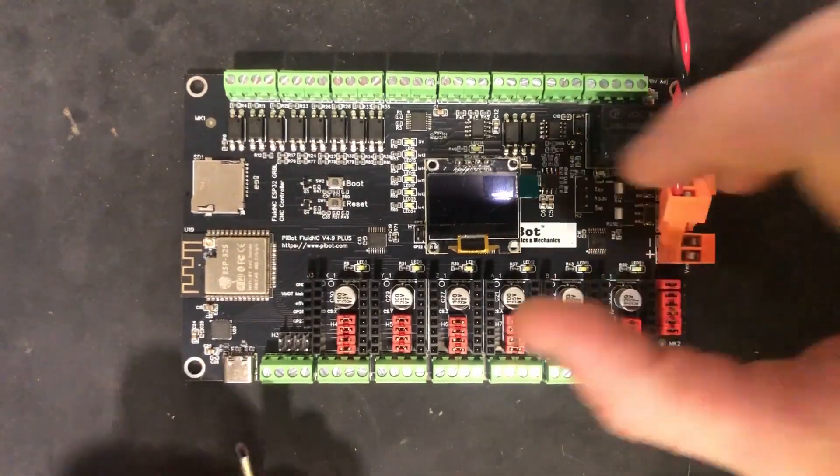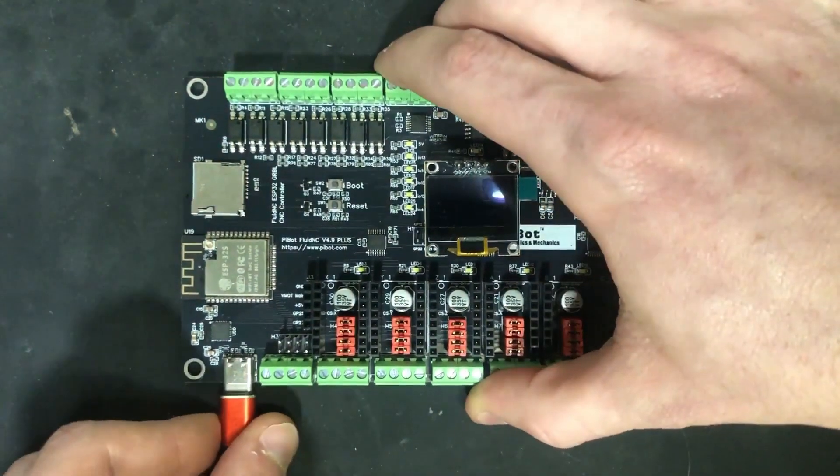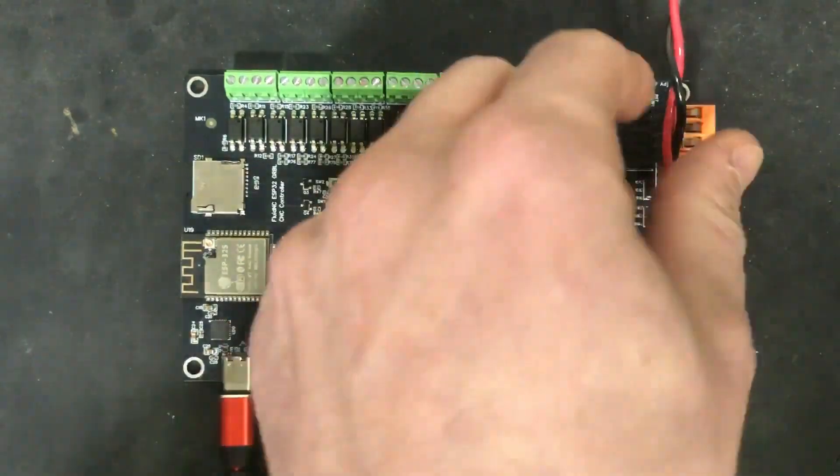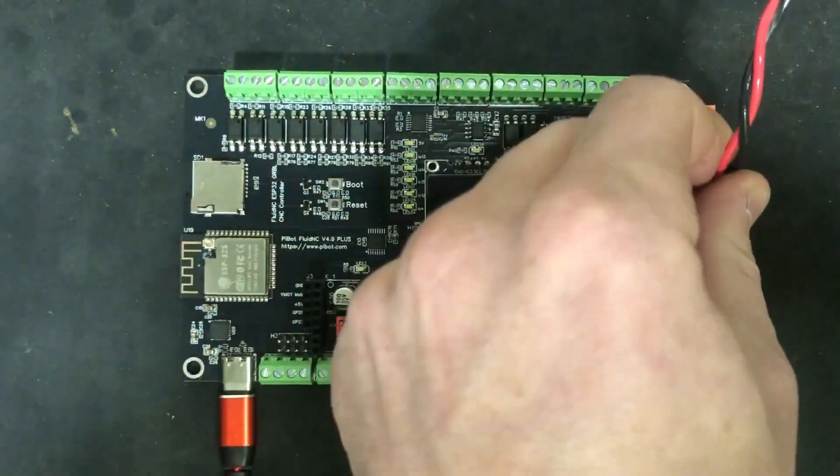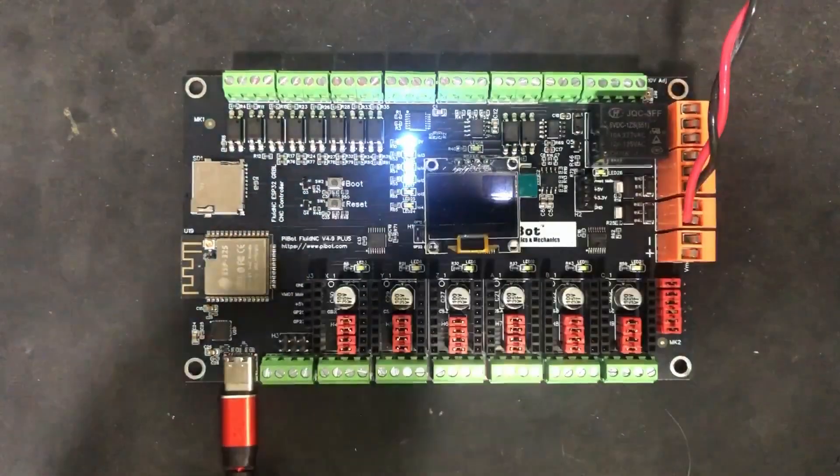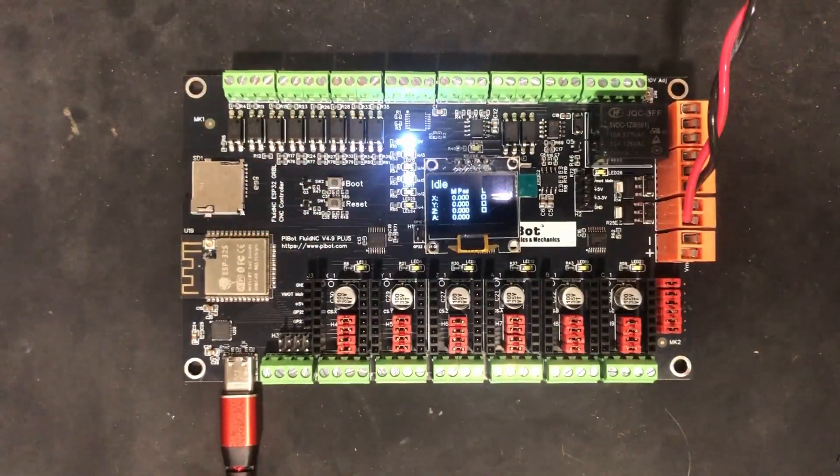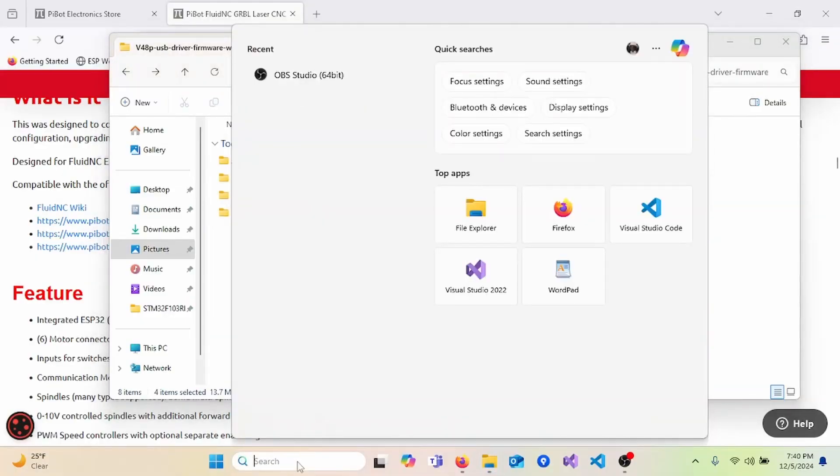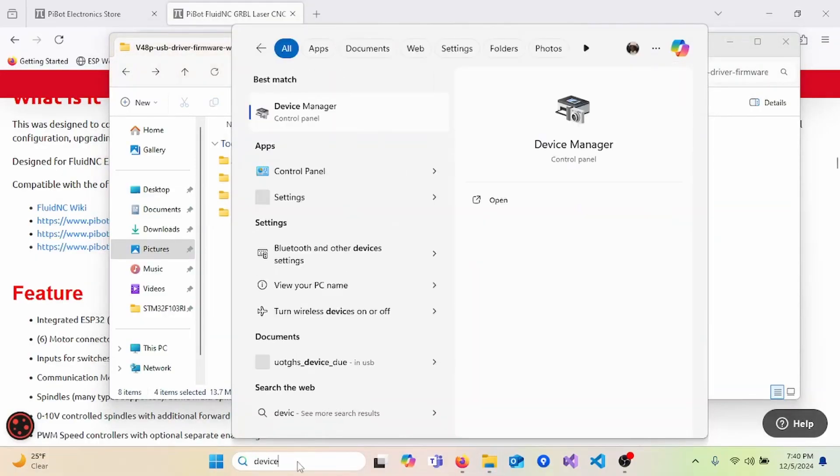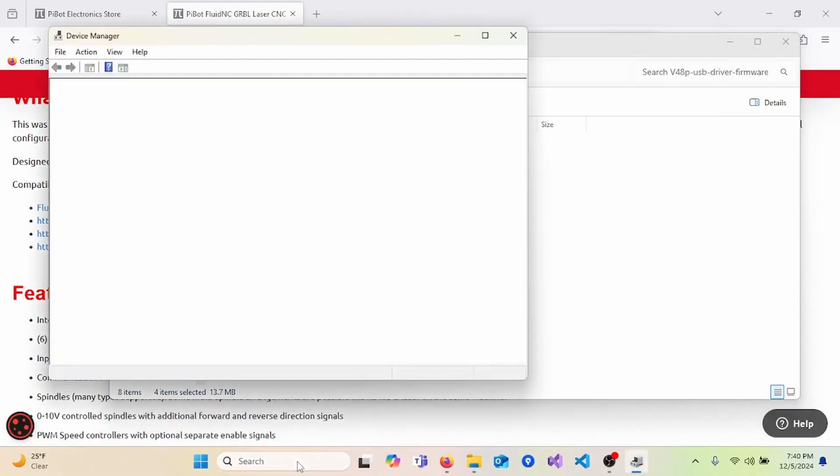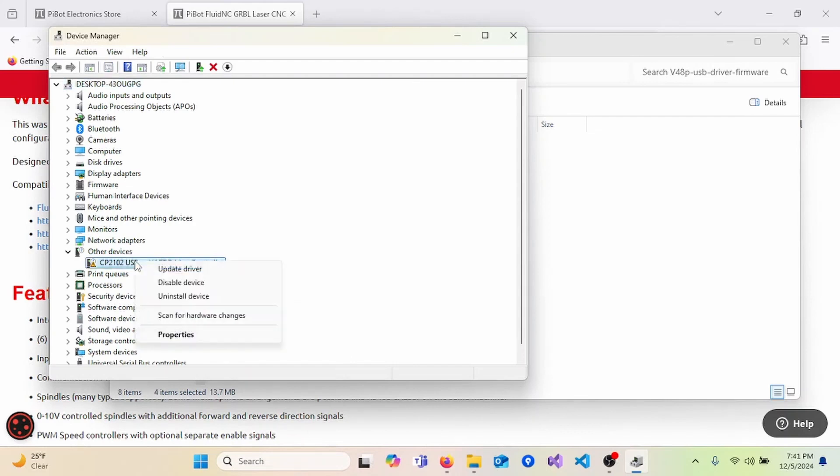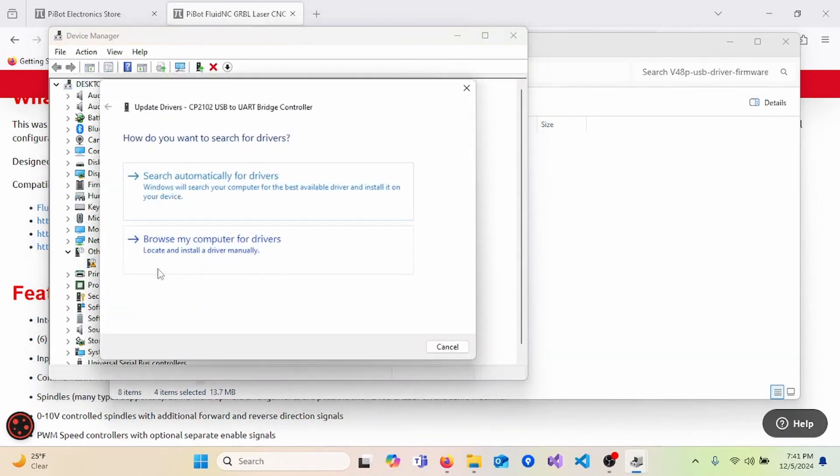Start by plugging in the USB and applying power to the device. To set up the driver, start by going to Device Manager. And under Other Devices, you will see the controller connected to the computer. Right-click and select Update Driver.